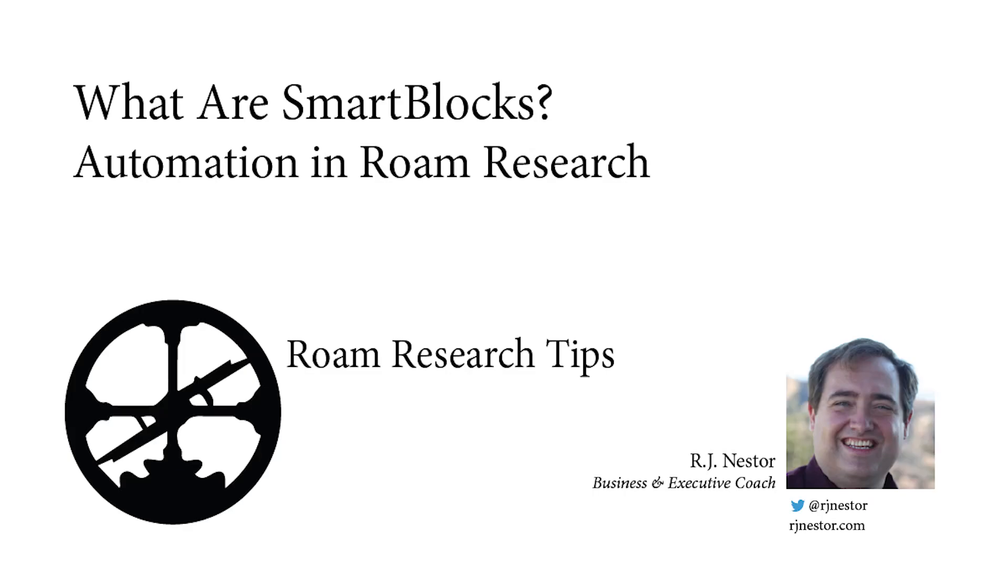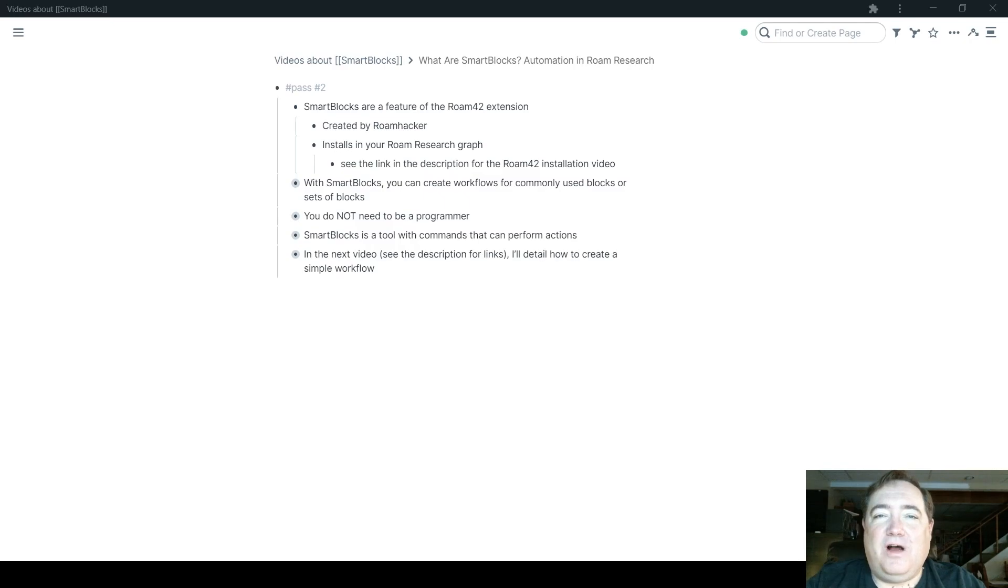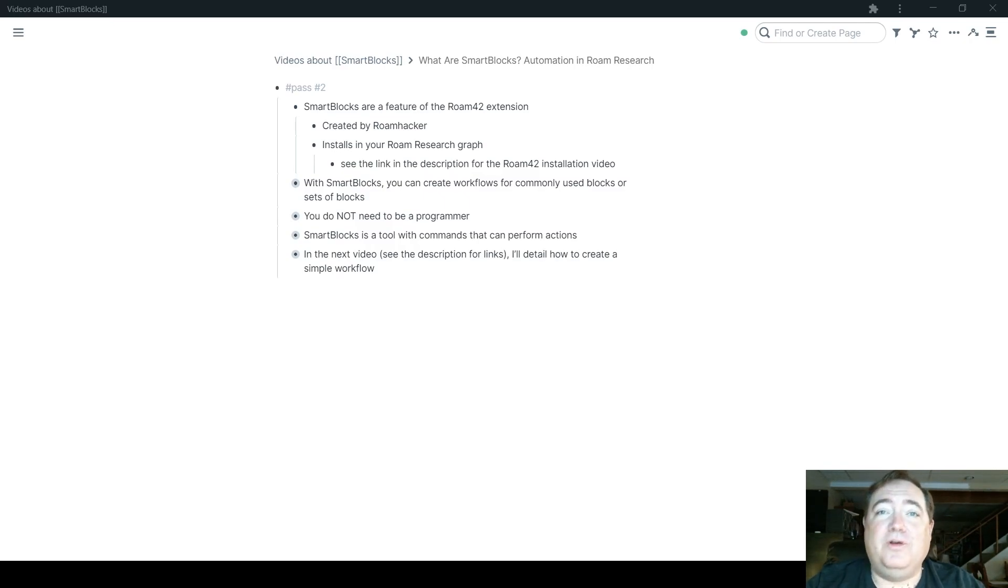I'm R.J. Nestor, Business and Executive Coach, and in this video I'm going to introduce Smart Blocks to you.